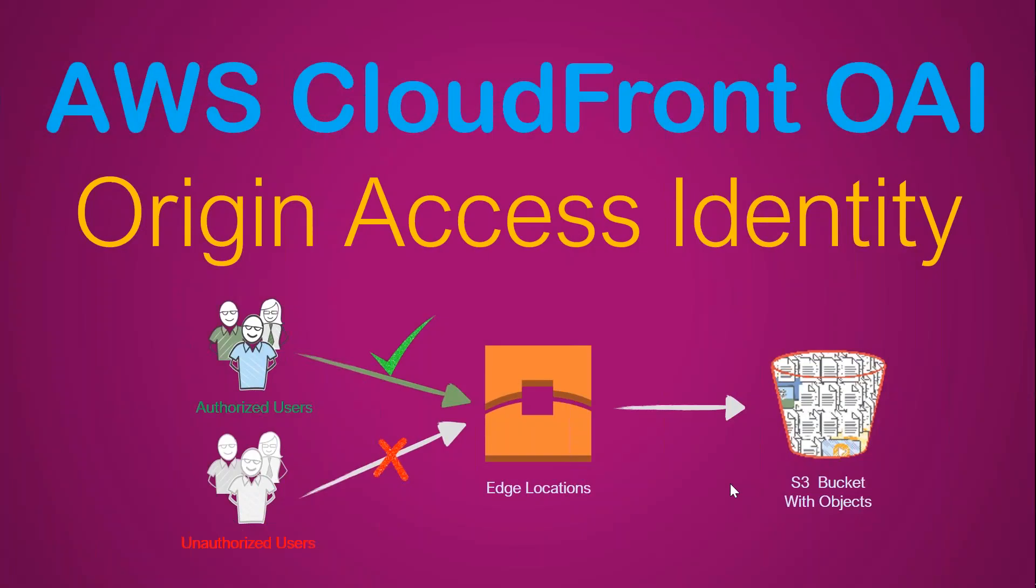Welcome to my channel folks. Today I'm going to show you what is CloudFront OAI. Say you are sharing a lot of objects in your s3 bucket through a CloudFront distribution.